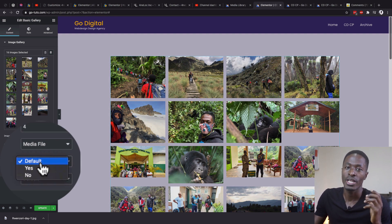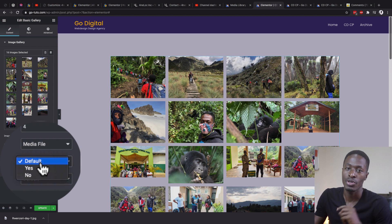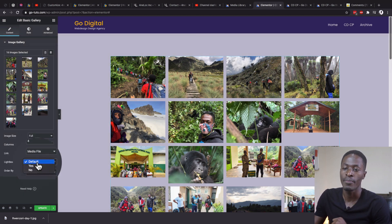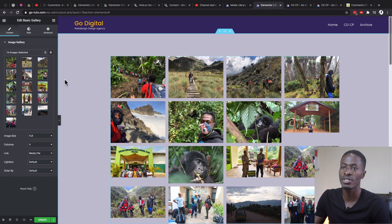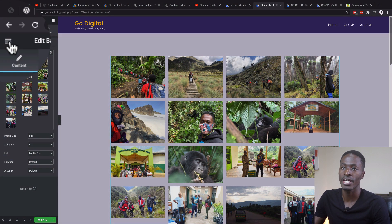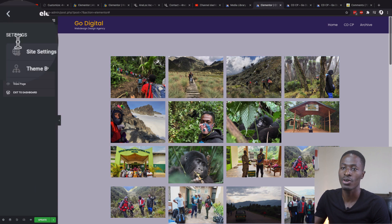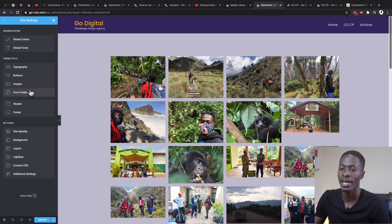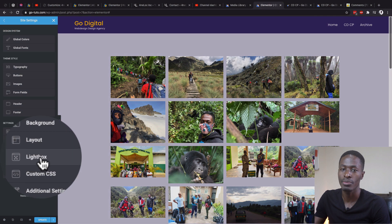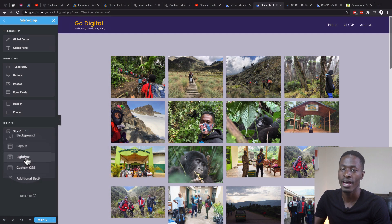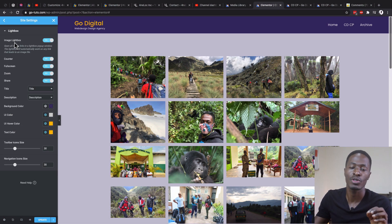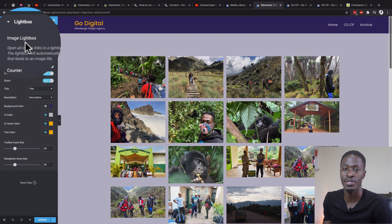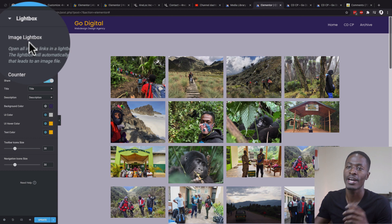This will automatically echo the lightbox settings you set up in your site settings in Elementor. To do that, simply come over to the hamburger icon, go down to site settings, and you'll have the option called lightbox where you are able to enable a lightbox for your entire website in Elementor.